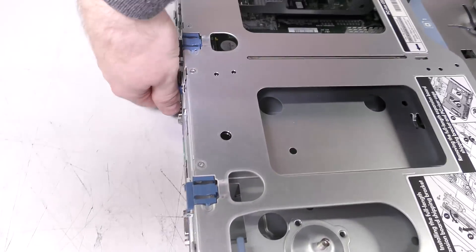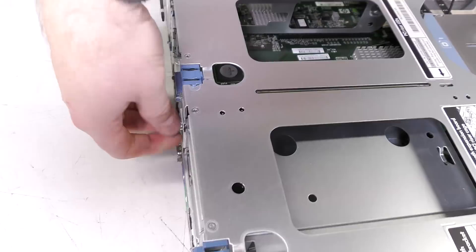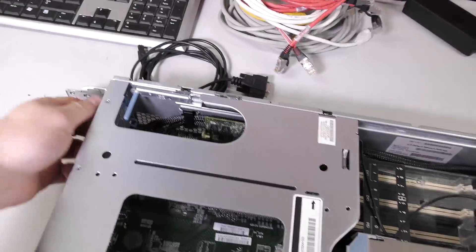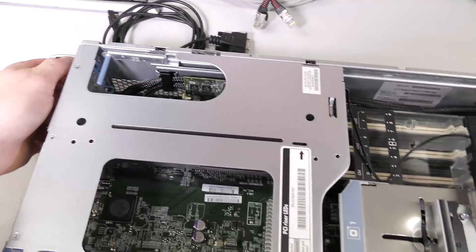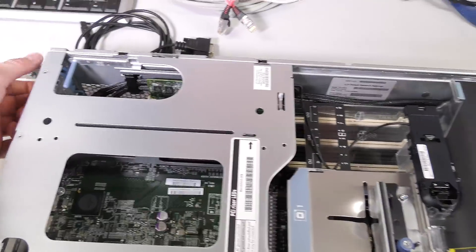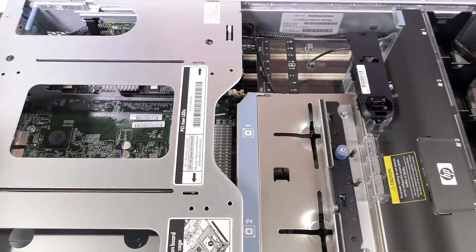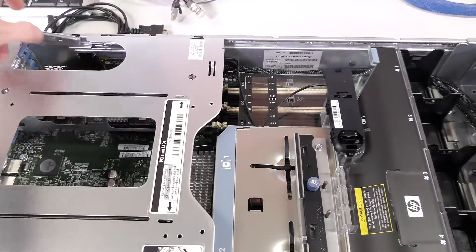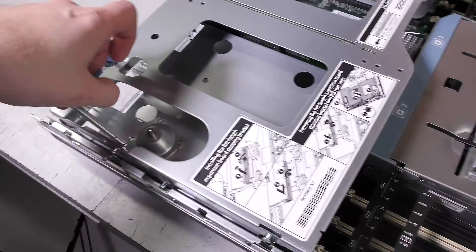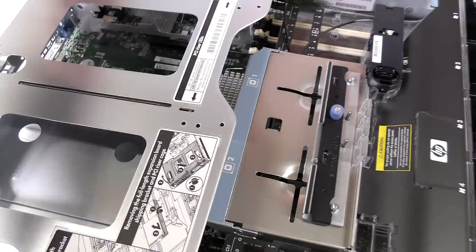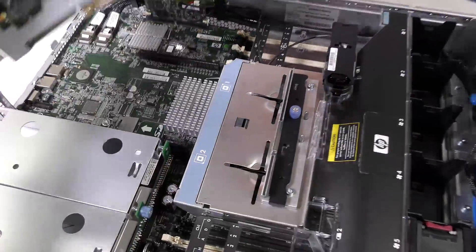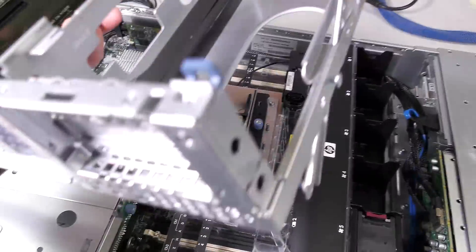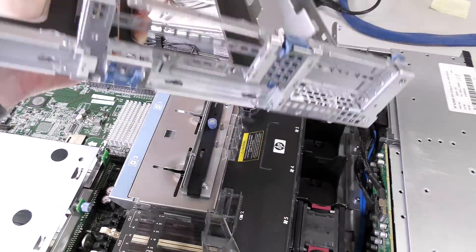It has this in common with the Generation 6 of this server which also have this system where you release some screws here and you pop up the riser card by doing in these handles. And the riser cards come up like that.